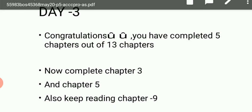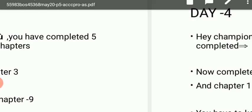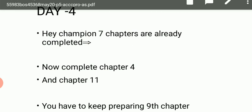Congratulations — you have completed 5 chapters out of 13. Now on Day 3 we will complete chapter number 3 and chapter number 5, which is a very small chapter. On Day 4, you have already covered 7 chapters out of 13. You will now take up the next big chapter — chapter number 4 — and chapter number 11. Videos for these chapters are available on my channel.